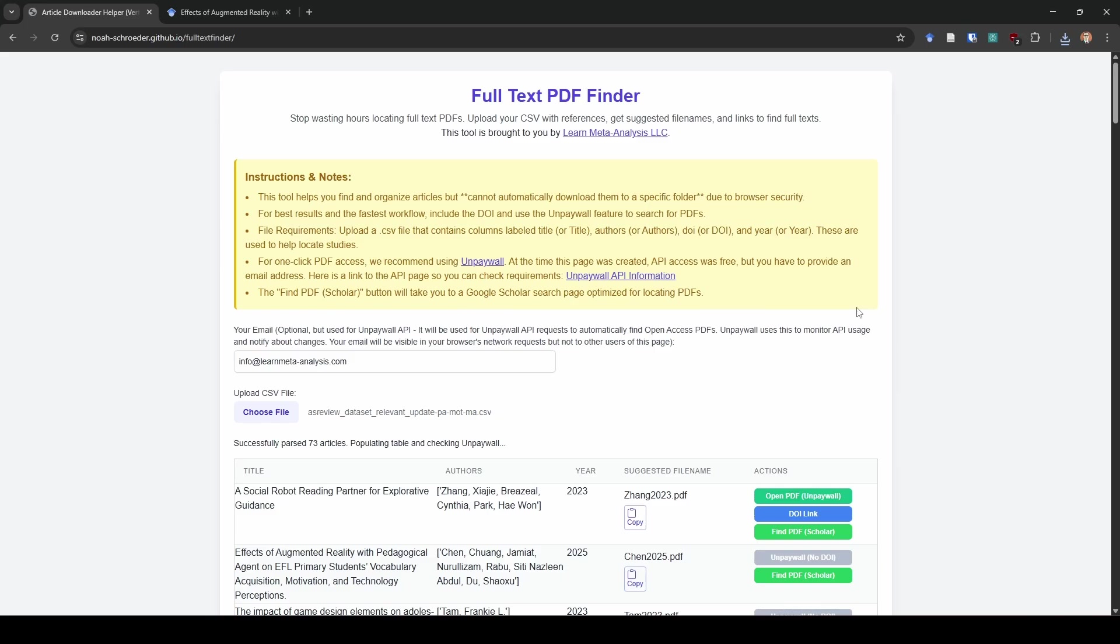But we had to do it because there was no solution like this that lets us easily do it. So now that this is built, I mean, I did already go, we already did go find all those studies. But now that this is built, this will let us get these PDFs so much faster because we don't have to go to that CSV, copy a title, open up Google Scholar, paste it in, look for a PDF. We don't have to do that whole game anymore.